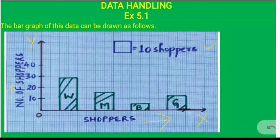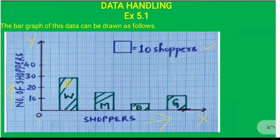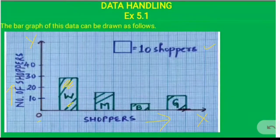First we need to decide the scale to plot the graph. The scale is 1 block equal to 10 shoppers, meaning 1 block represents 10 shoppers. So the graph will show 10, 20, 30, 40. The number of women is 28, so between 20 and 30 we count 8 lines up from 20 to reach 28, and we draw the bar for women at 28.